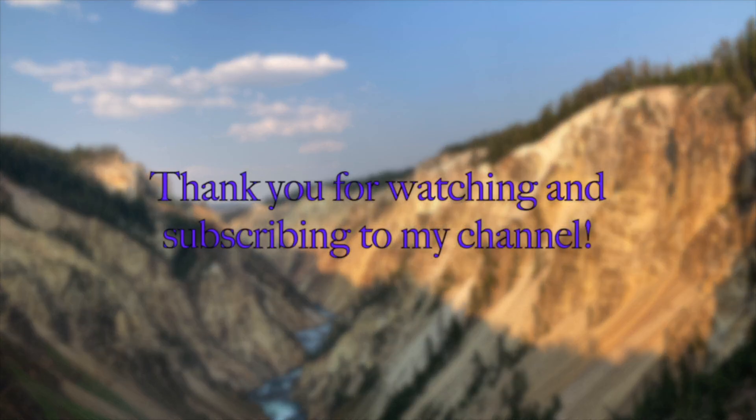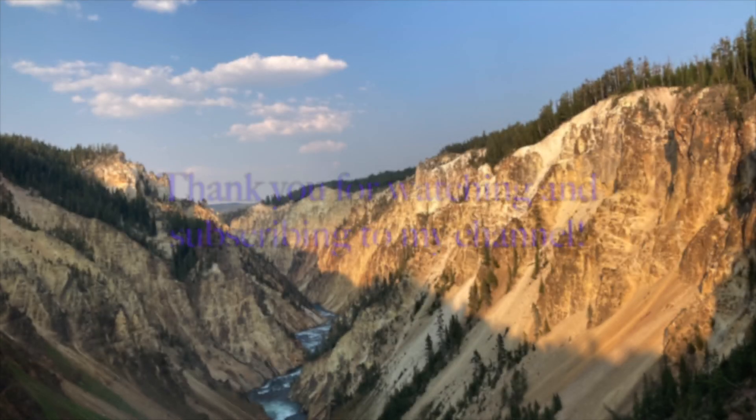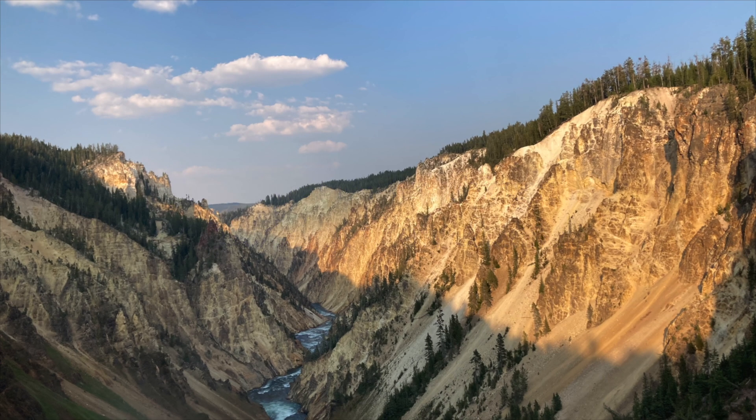Thank you for watching this video and subscribing to my YouTube channel. See you next time.